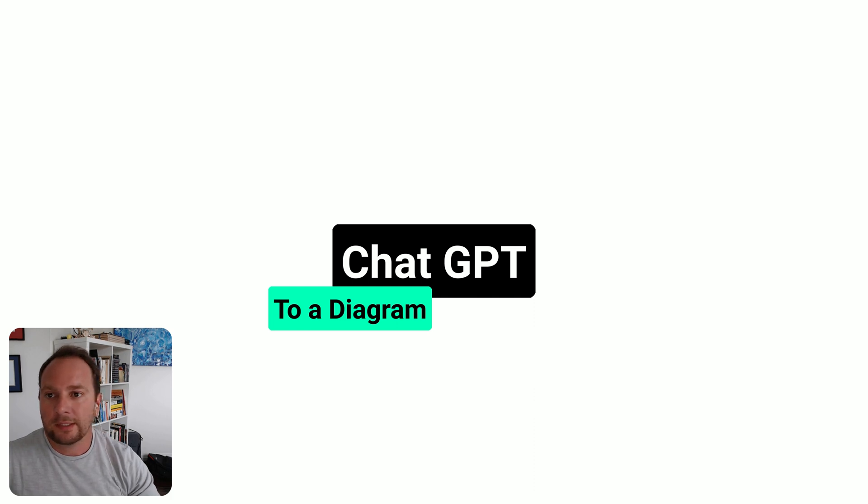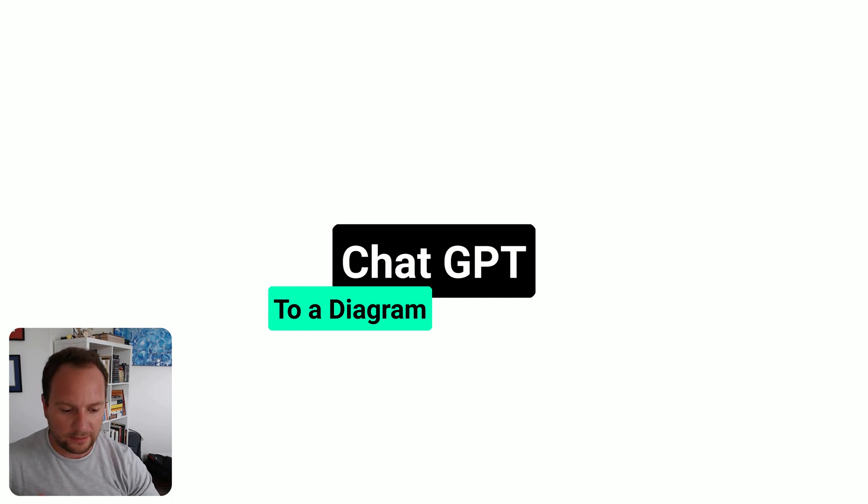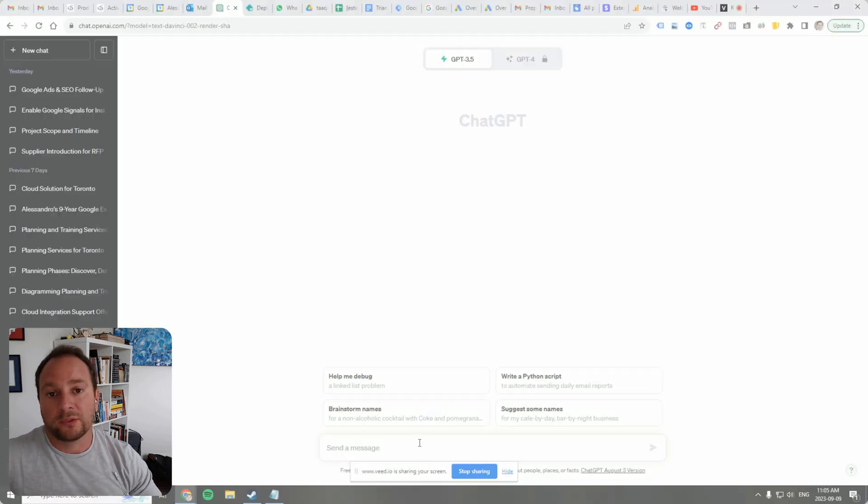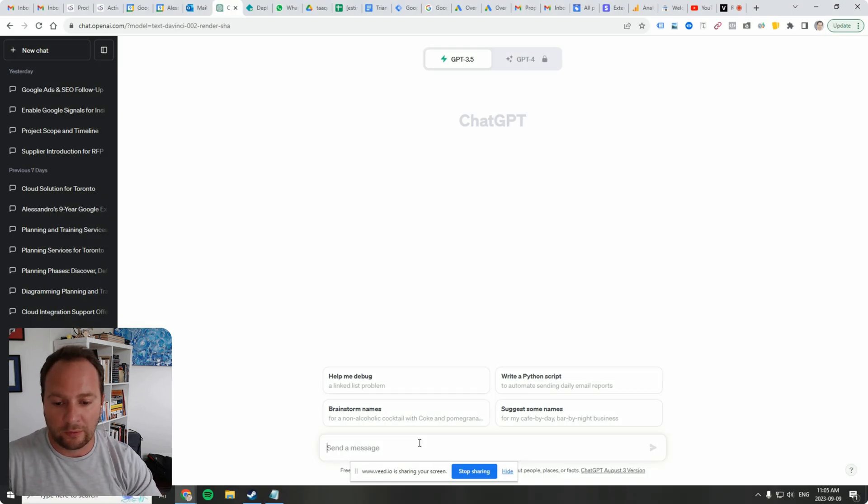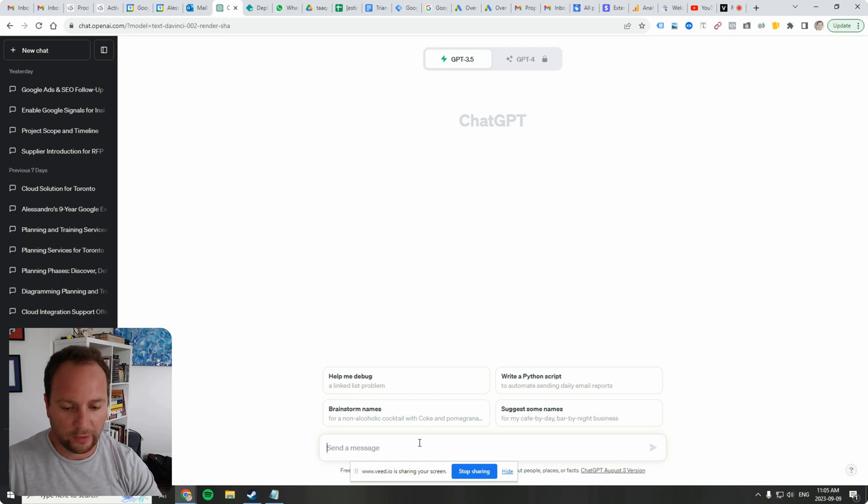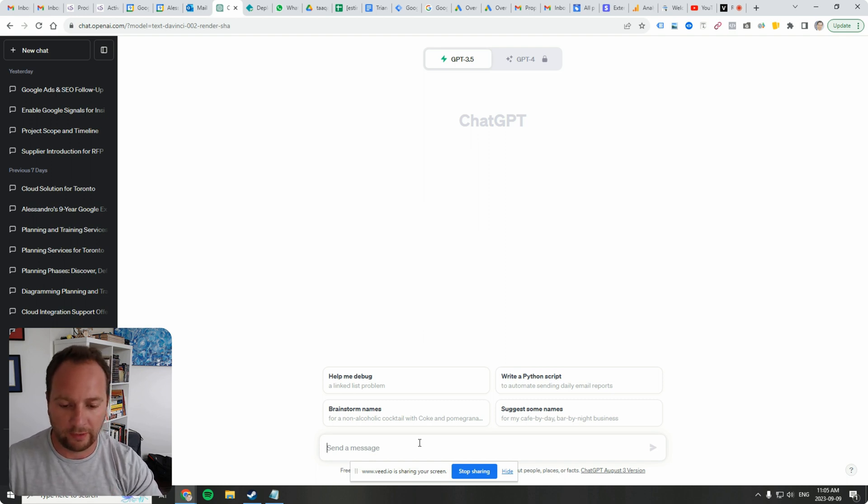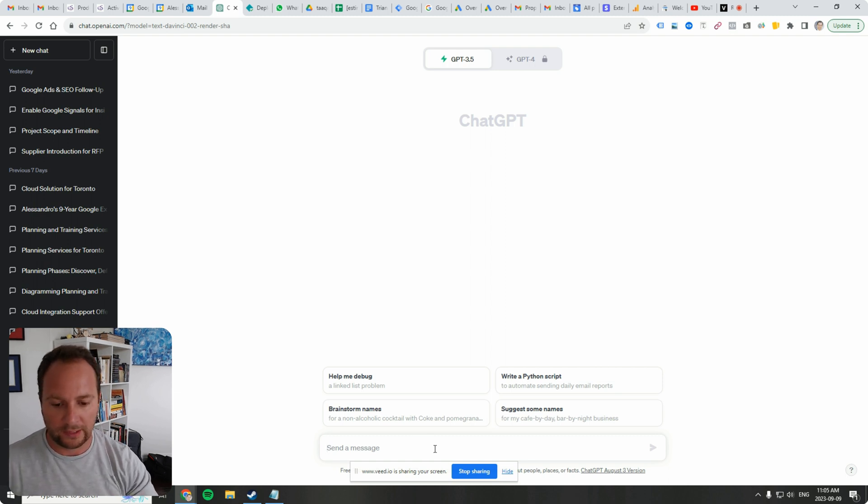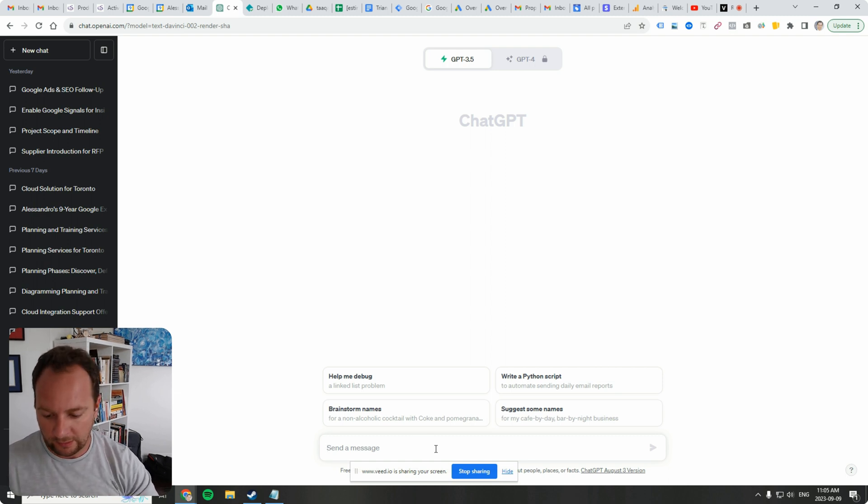And this is going to be a diagram that is typically something that is very labor-intensive. It takes upwards of a few hours to create and what we're going to do is put it into a program that will take that text output and turn it into a diagram quite easily. Let's go ahead and get started.